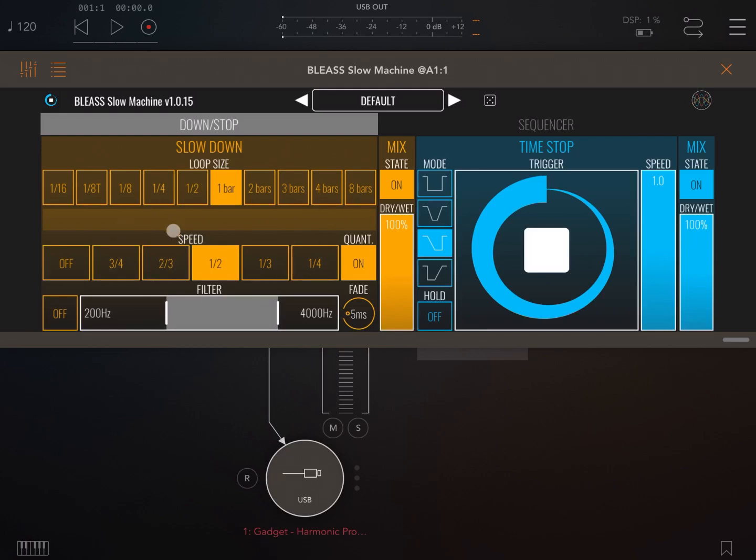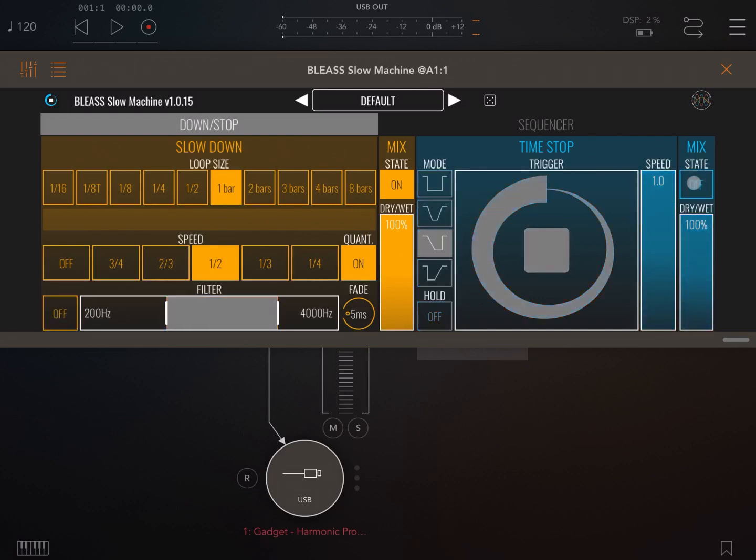For example, at the bottom left, if you want to have this band filter active or not. And the same here on the time stop, you have an on and off as well.